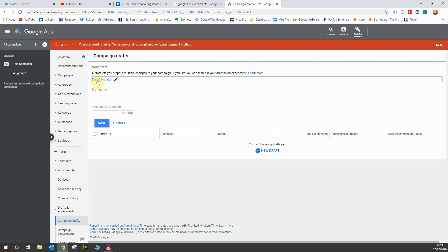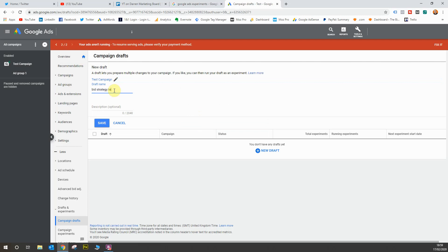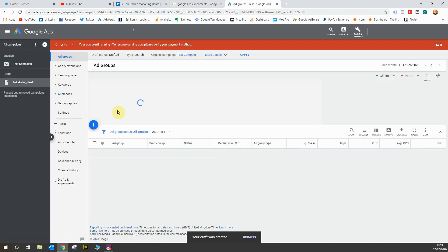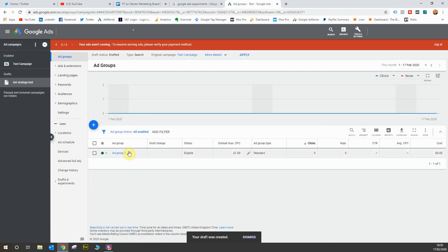So here's my test campaign. I'm going to give it a name and for this instance I'm going to test two different bidding strategies, so I'm going to give this one the name bid strategy test. You can give it a description as well, but in this instance I won't give it a description, so you'll hit save.